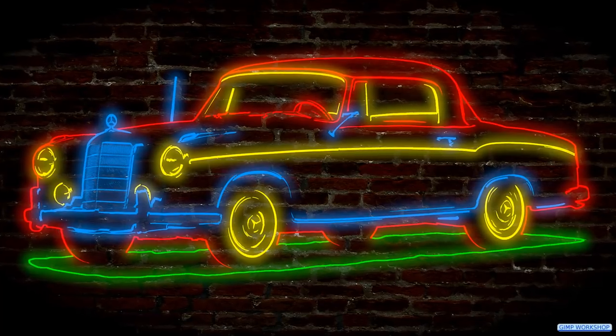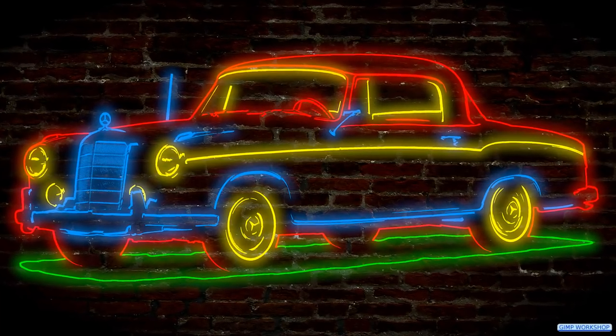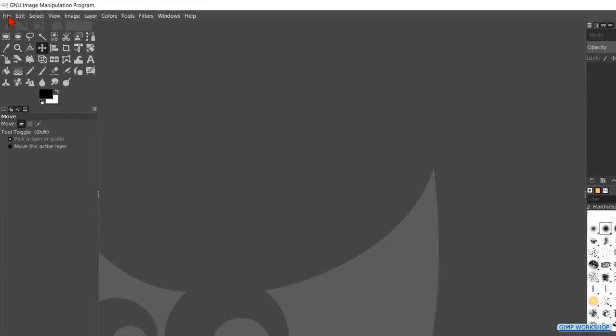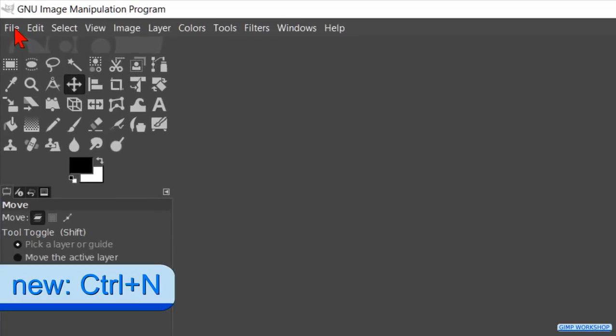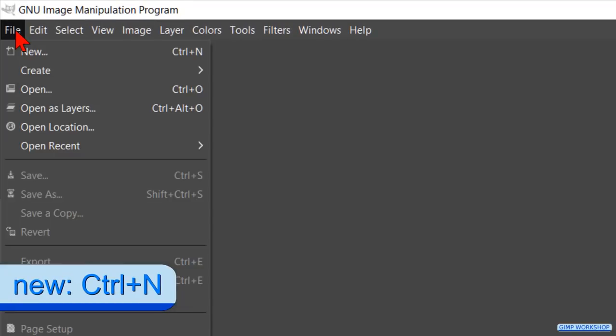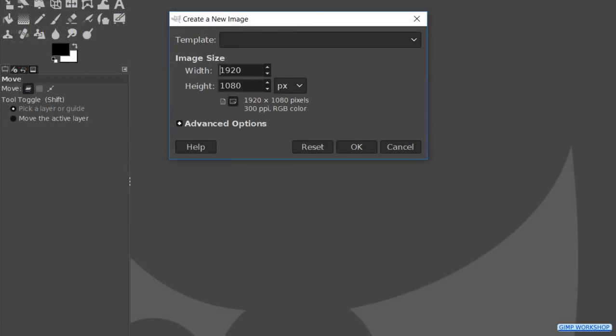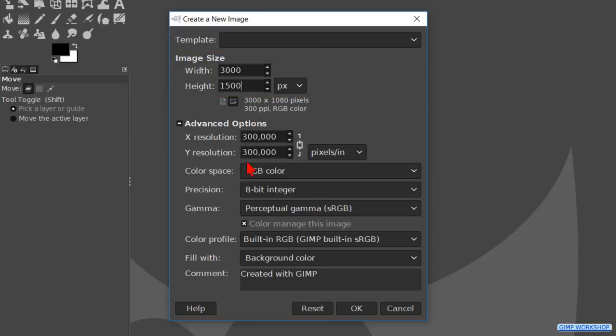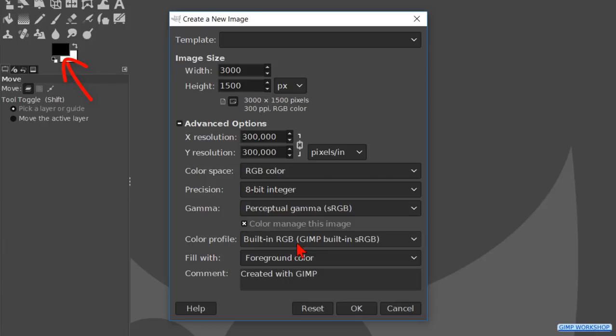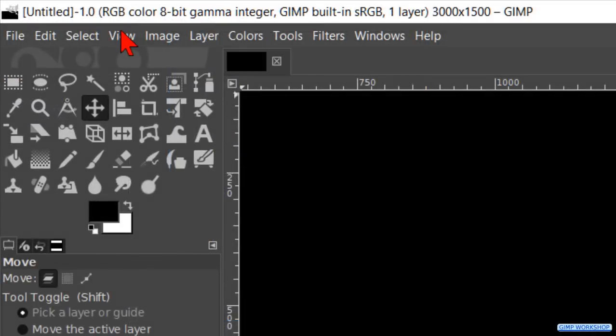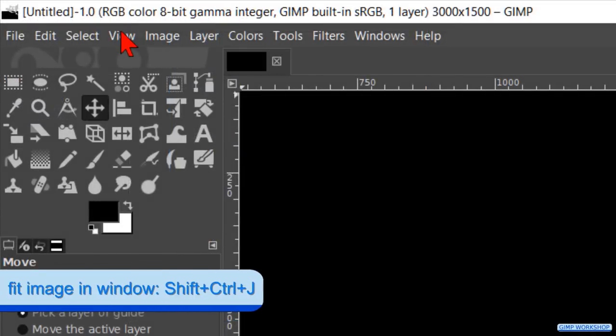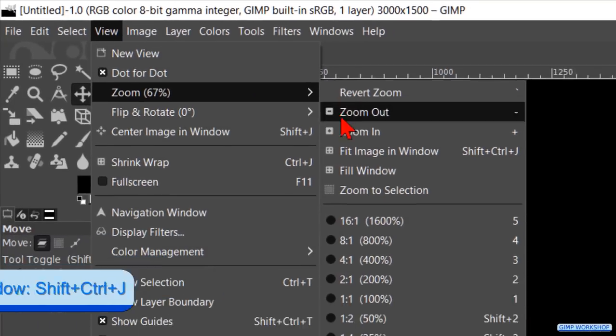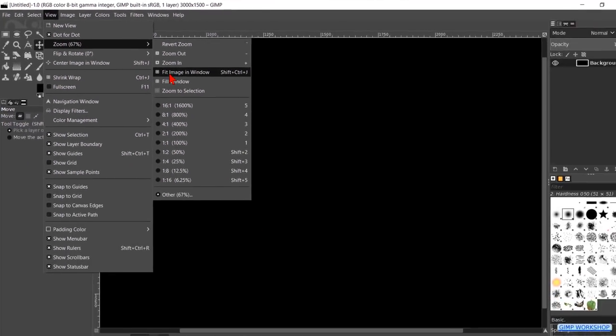We will start by making a canvas on which we will work. Go to file and click on new. We make the width 3000, hit the tab key and make the height 1500. Then we click on advanced options. Here we change the fill width to foreground color which should be black by default. Hit ok. Go to view, zoom and fit image in window.